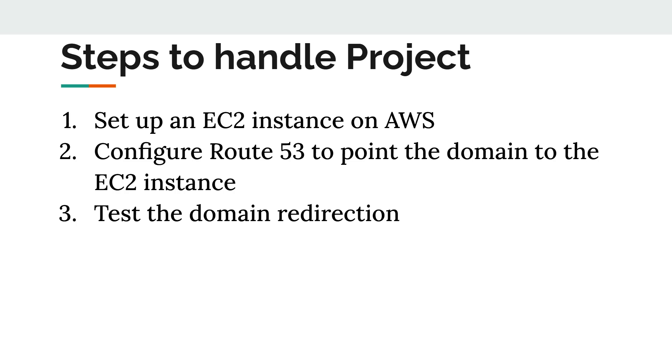Configure Route 53. After launching our EC2 instance, I'll show you how to configure Route 53 to point your Hostinger domain to this instance. This step is crucial for directing traffic to your application seamlessly.